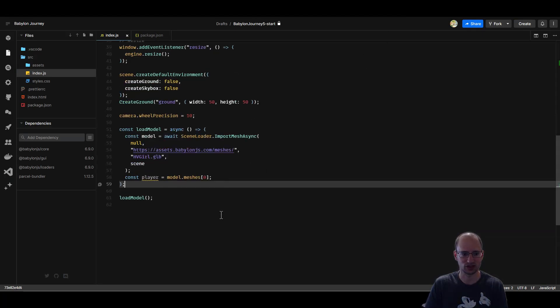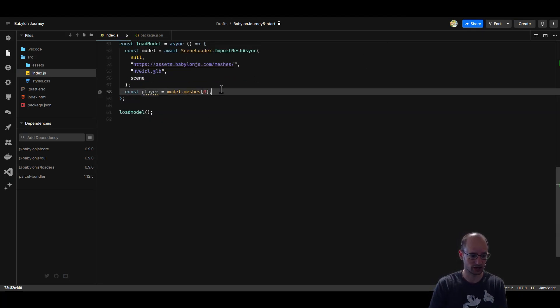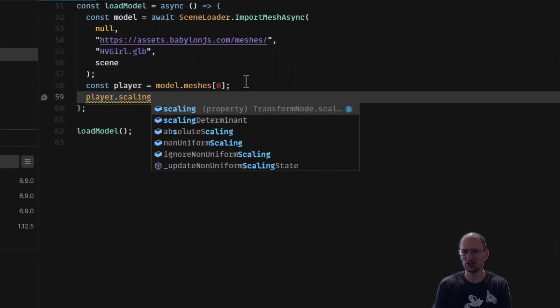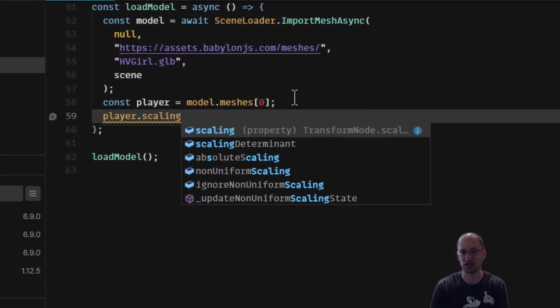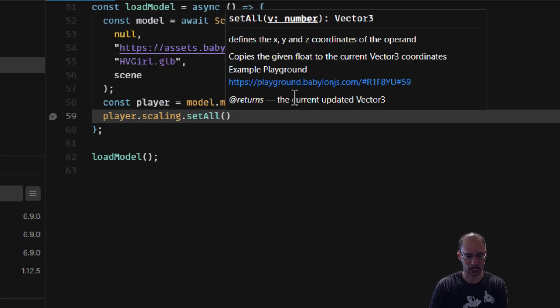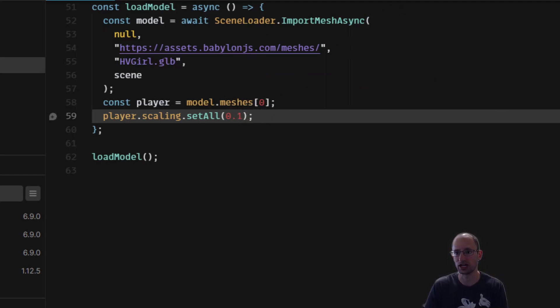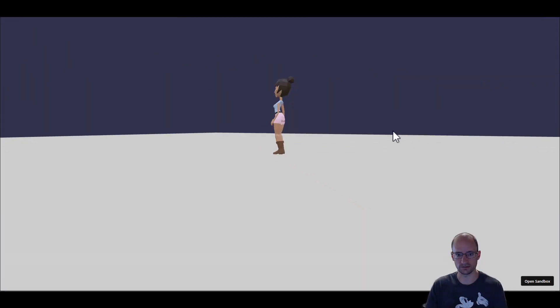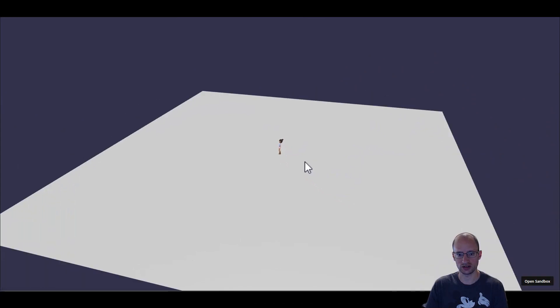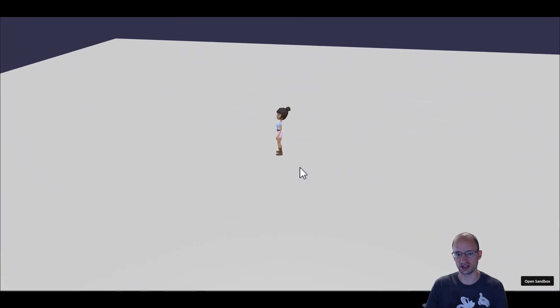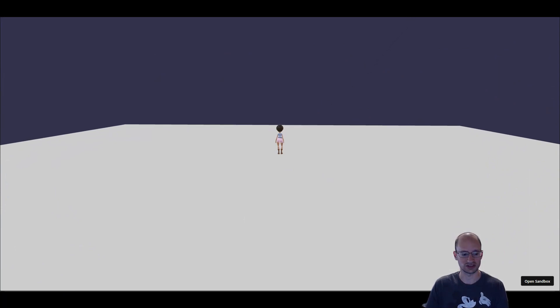Our character looks quite big compared to the ground, so let's scale her down a bit. We can do player.scaling.setAll — a shortcut for setting x, y, and z to the same value. I want to take it to a tenth of the size, so 0.1. That looks pretty good — I've got a big floor to walk around, and the focus here is mostly on the character and the walking.